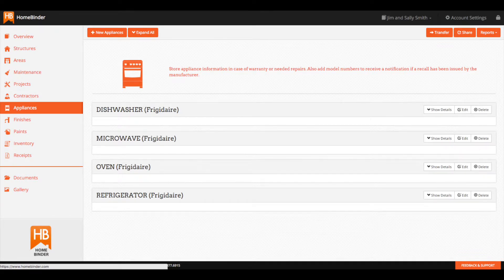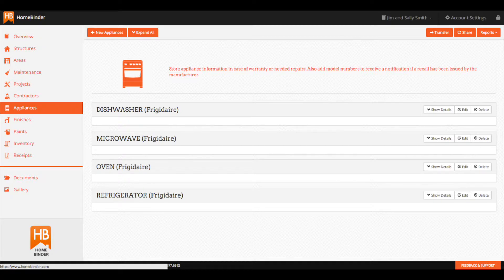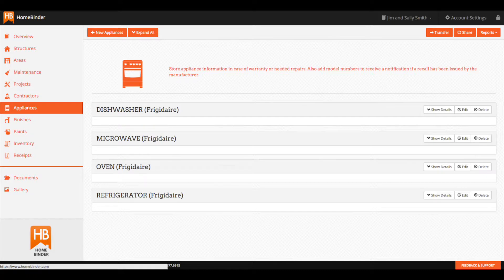Your inspector may also load in the make and models of your appliances, and if they do, we will provide a regular recall notification service on each of them. Regardless, you'll be able to add, edit, or delete appliance information once the binder is transferred to you.